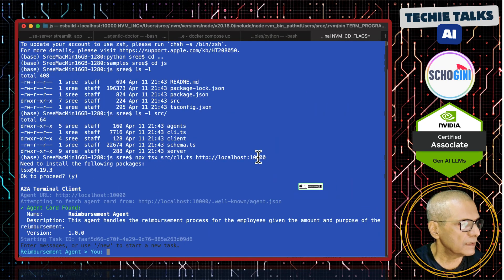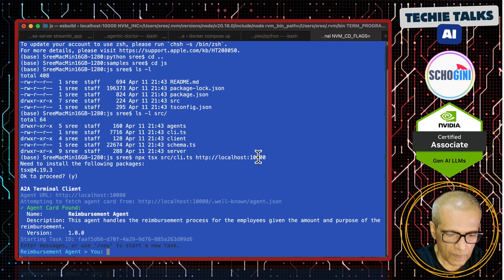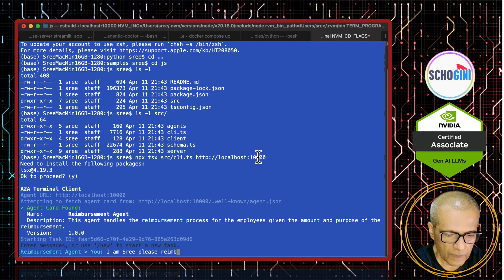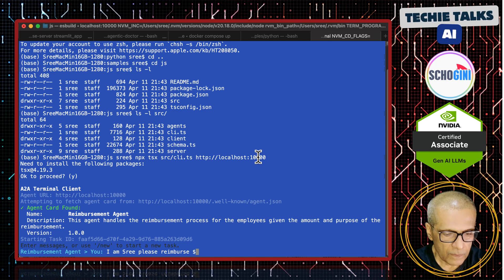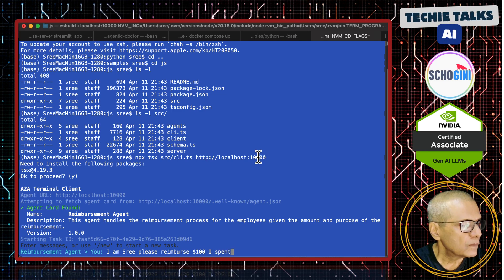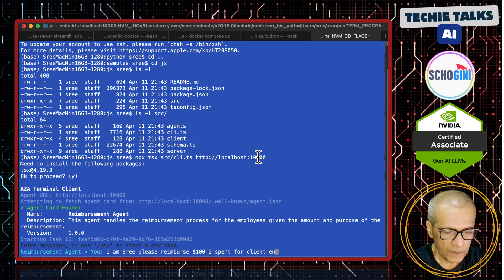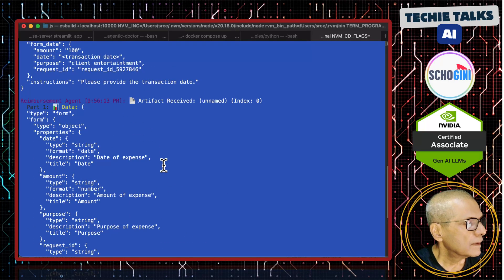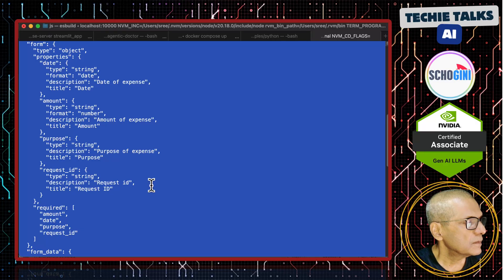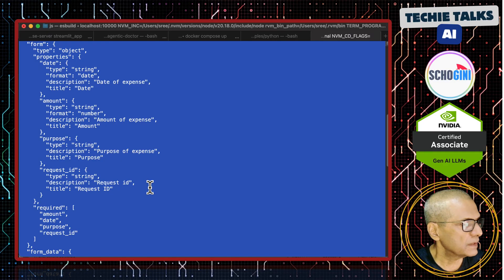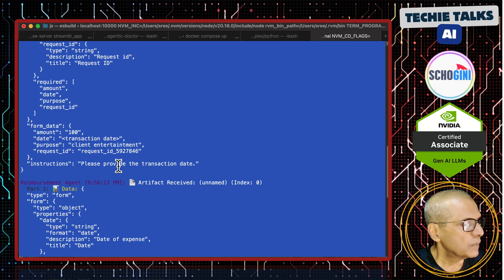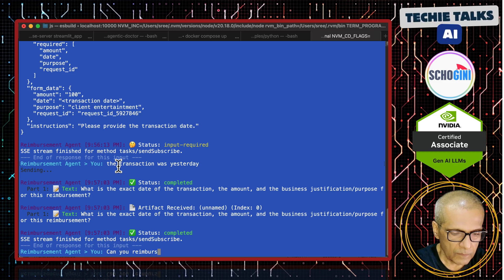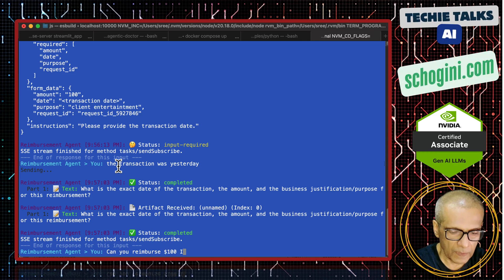Coming back to the client — this is an interactive client. I type a request: 'Please reimburse $100,000.' It is asking for additional information — it says 'please provide the transaction date.' This is a simple demo agent that Google provided, showing how the A2A protocol facilitates multi-turn interactions between client and agent.